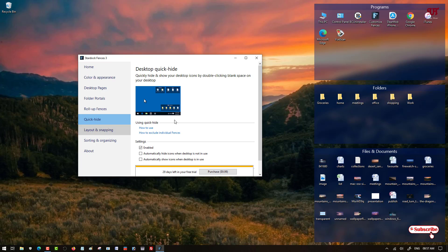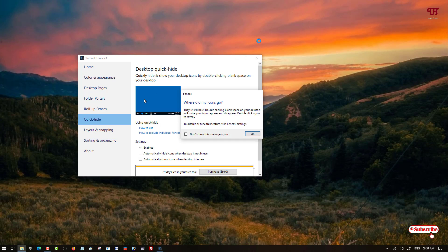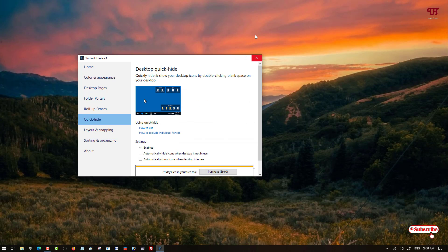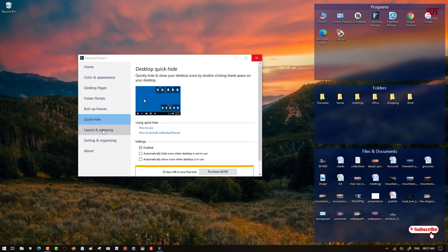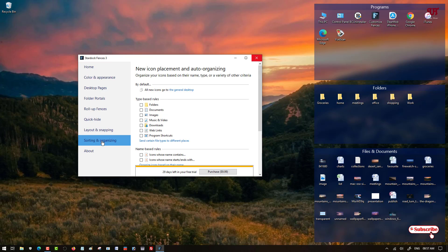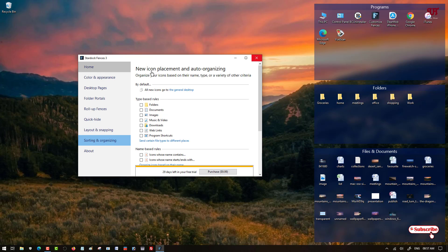Quick hide - you can even hide the programs when you double left click. You can hide and when you double left click again you can just enable this. Layout and snapping - there's lots of options like sorting and organizing and lots more.